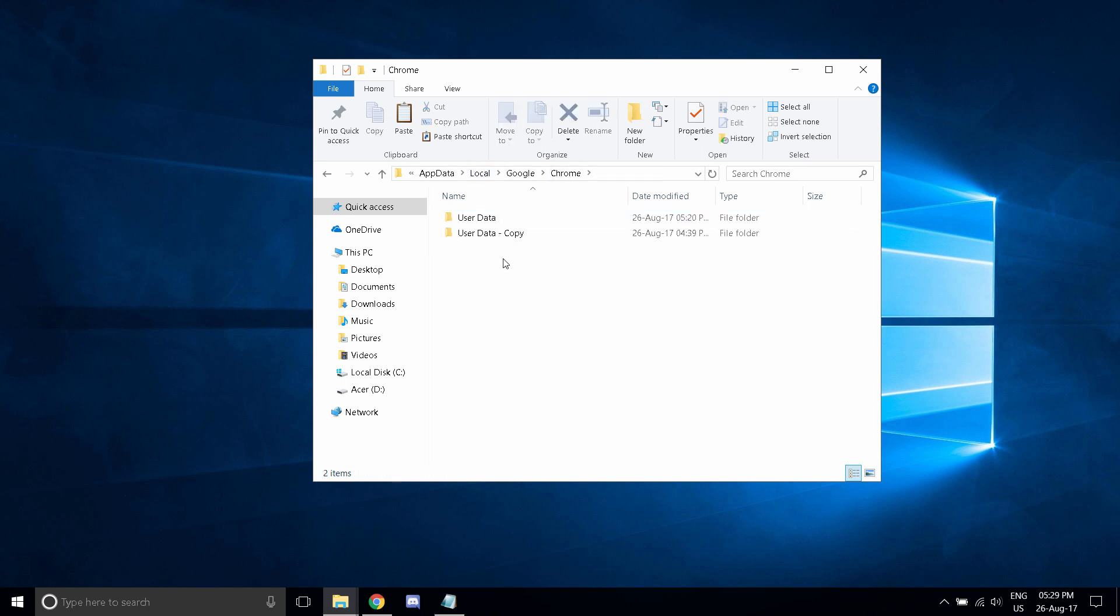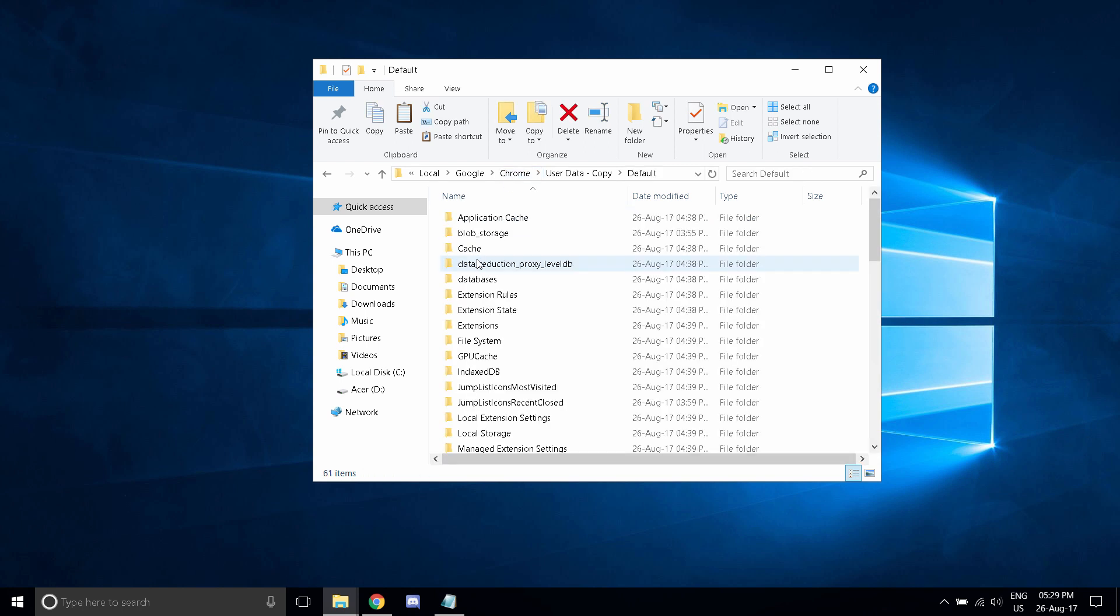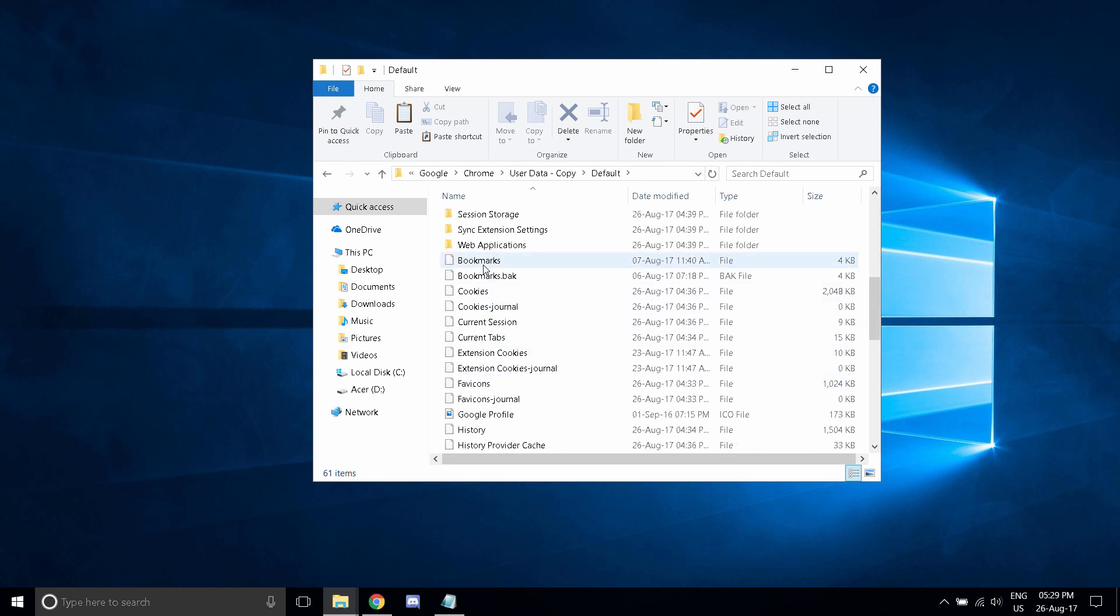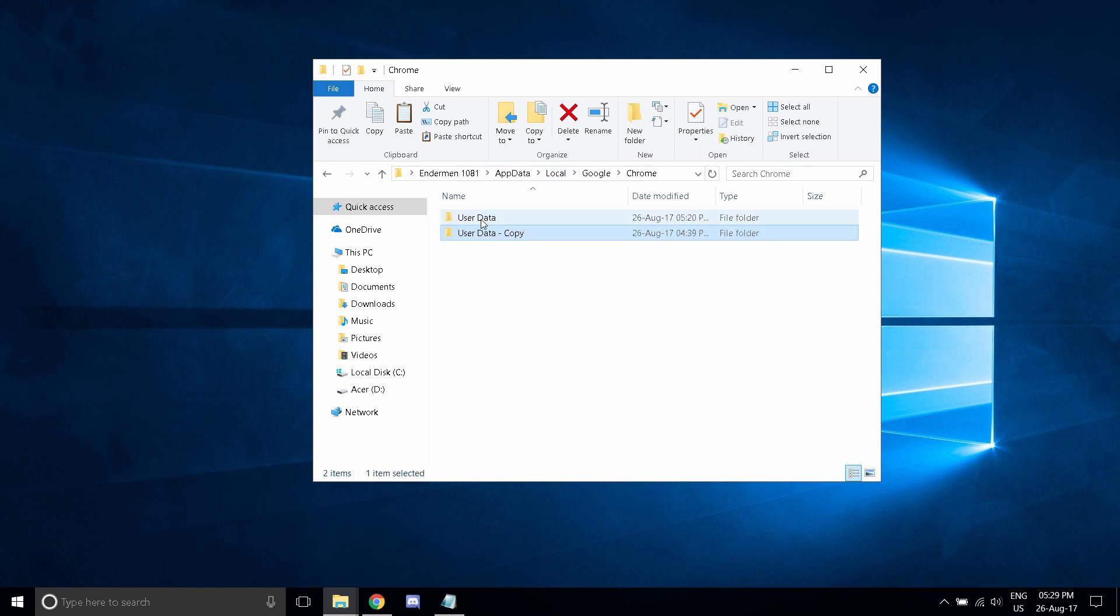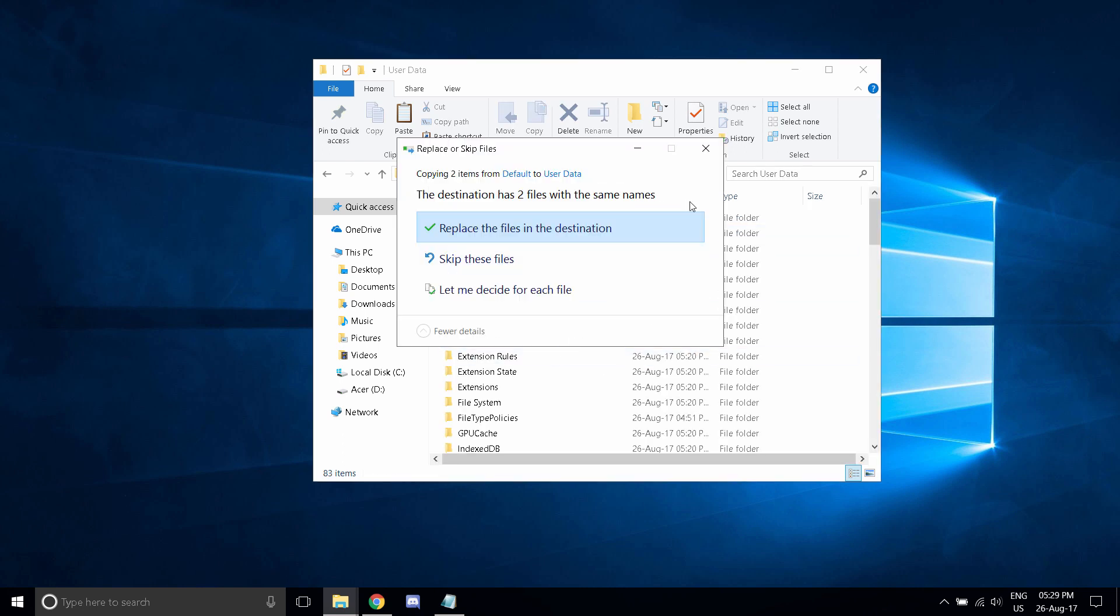Although, if you want to just keep a specific one, go back into this folder, default, scroll all the way down, click these two, and copy these over. Remember, if you want bookmarks, it will say this destination has two files with the same names, but replace.